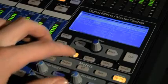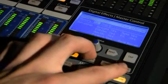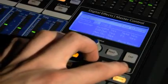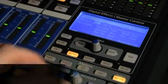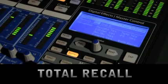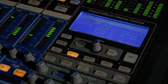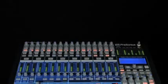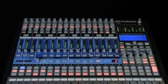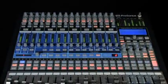The StudioLive can store custom channel strip settings, custom effects settings, and complete mix scenes for total recall at the touch of a button. In fact, every feature of the StudioLive is extremely easy to use.